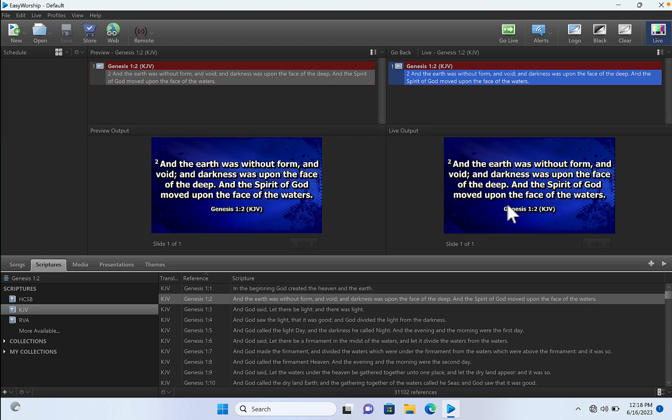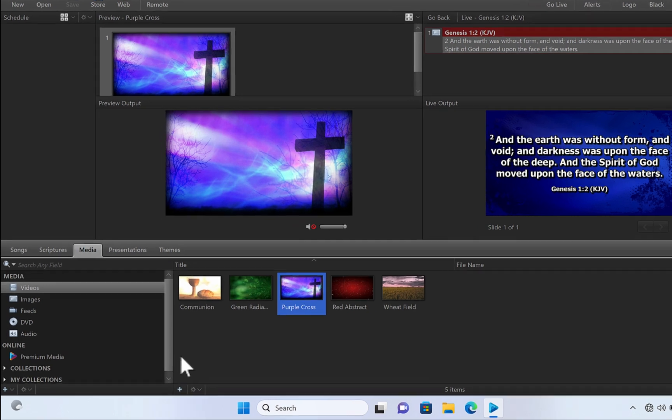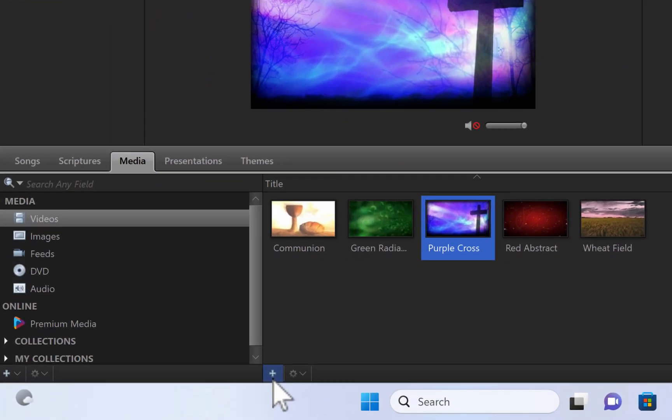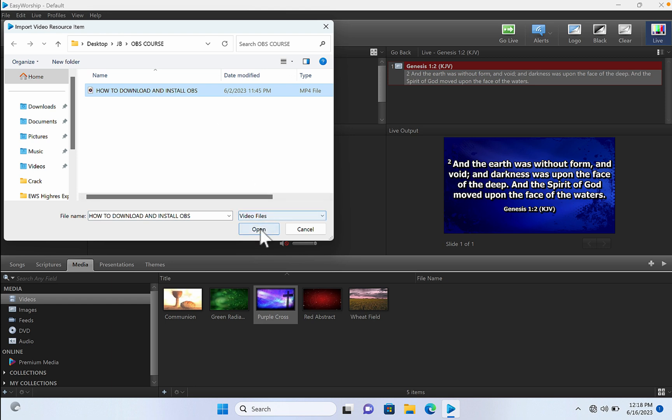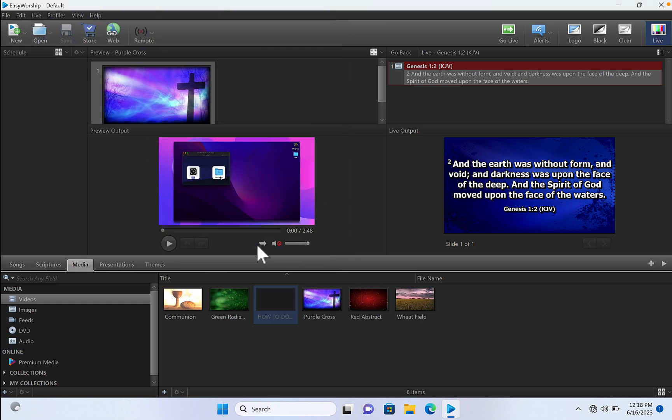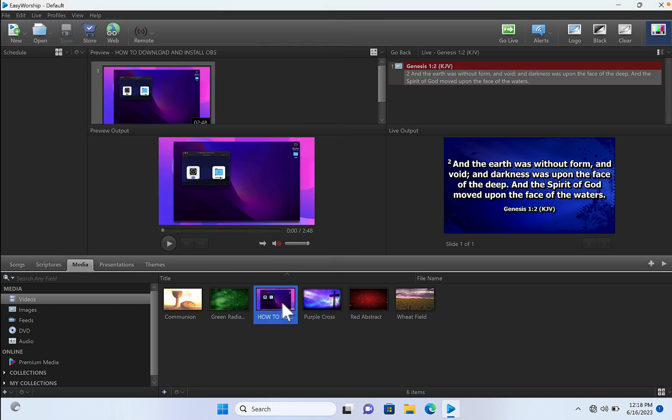To add video to your EasyWorship live, come to your media and click on this plus icon here. Then locate where your file is saved on your PC, click on it, click on open, and you have your file right here.